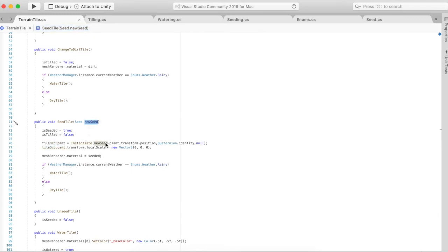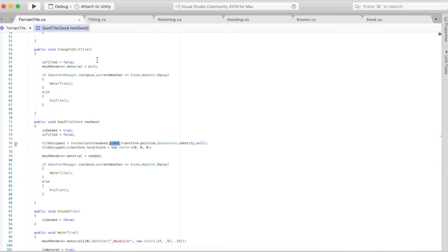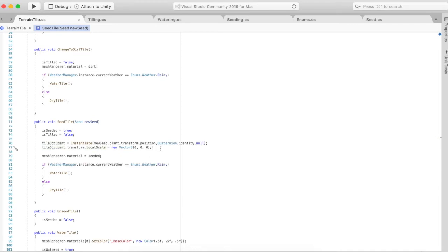Each scriptable object will have a transform, whatever type of plant it is. For this video I use carrot, so it's going to plant a carrot and it's going to change the scale to zero zero zero. So the game object is actually there but it's zero zero zero so it's not going to show at all.